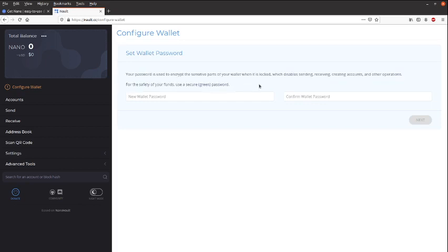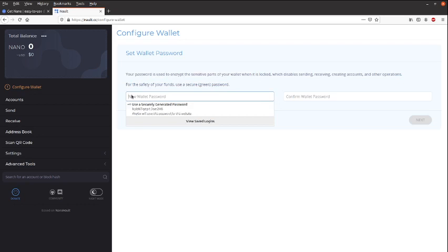It's starting to ask us for a password. Let's just create a password quickly.